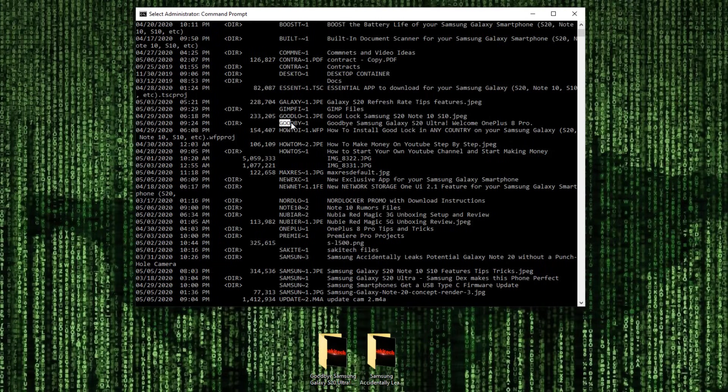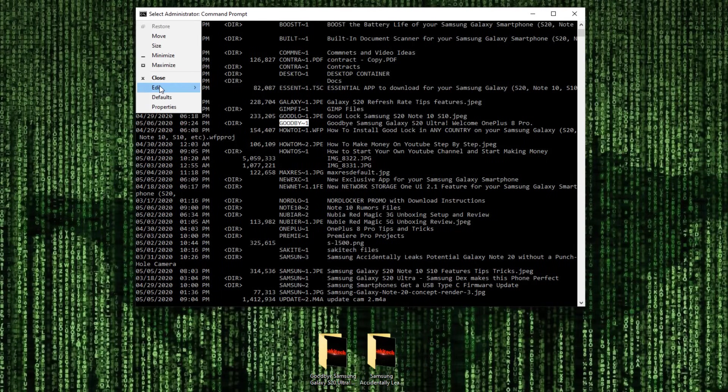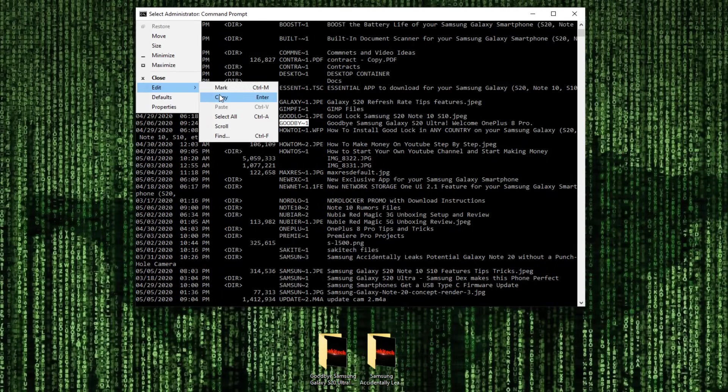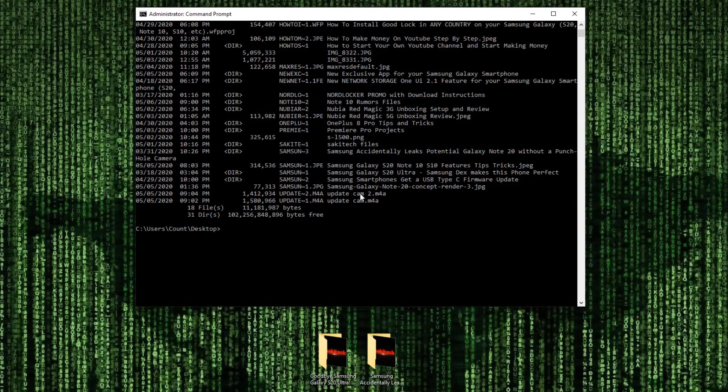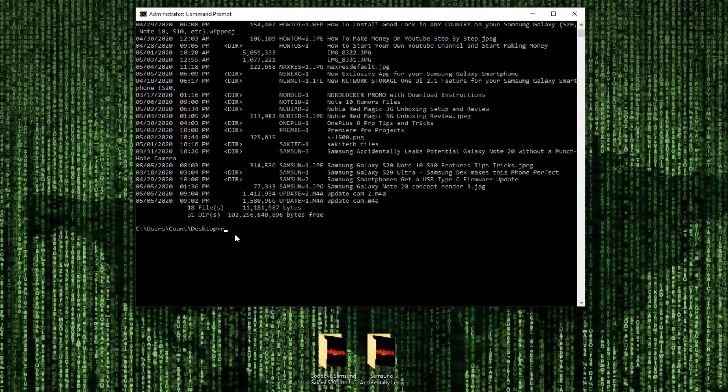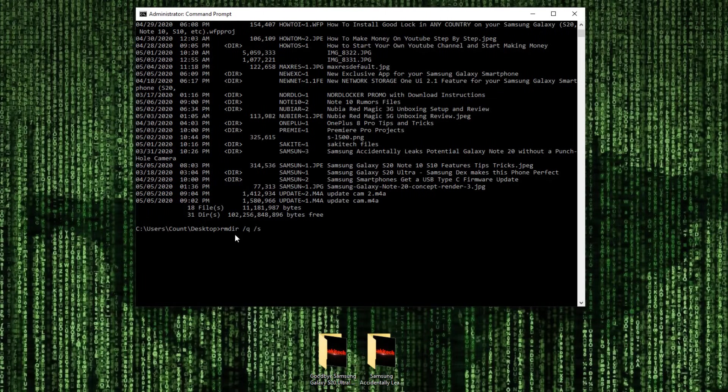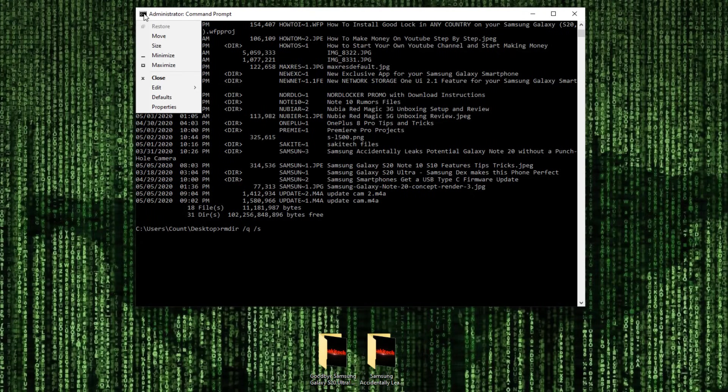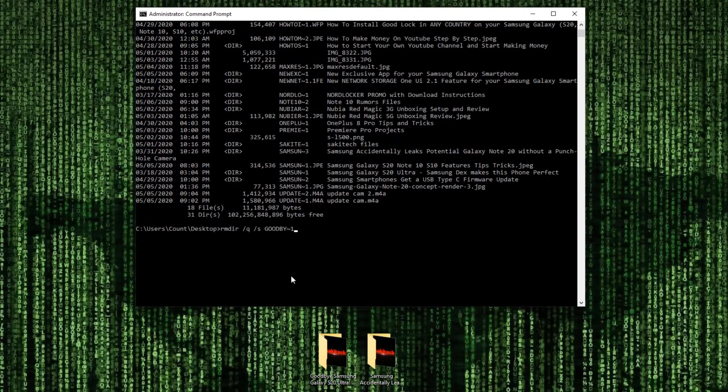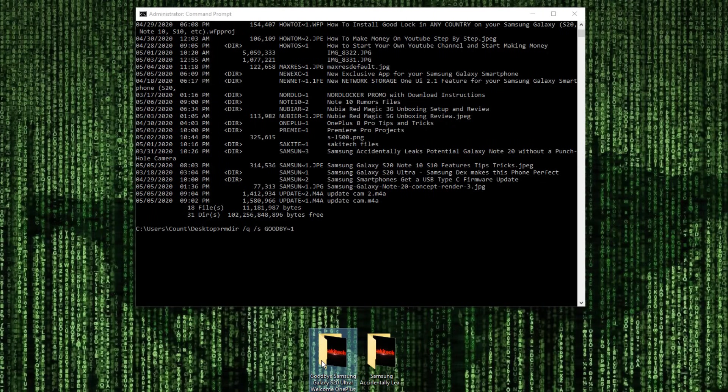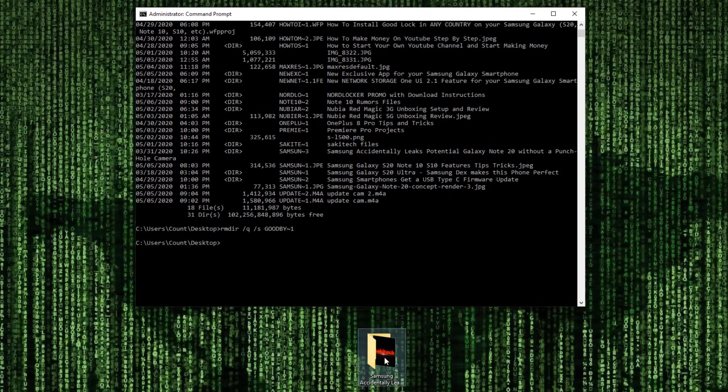So this one right here, I'm going to select it. I'm going to go over here, say edit, say copy. Then I'm going to come down. I'm going to type in RMDIR, which means remove directory. And I'm going to say slash Q and then space slash S. That's the command you have to type. Once you're done, you come to the top here, click this area, edit, paste. Now watch this file here. It's just going to disappear. So I'm going to click enter. Boom. It's gone.